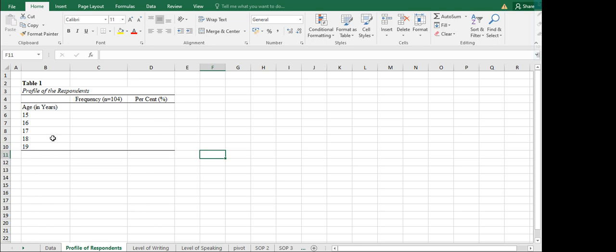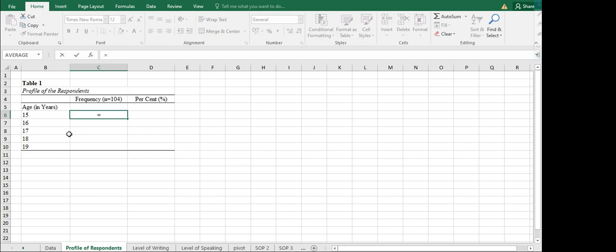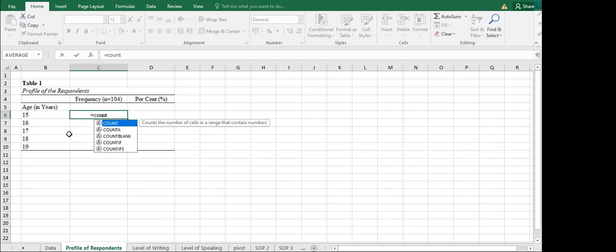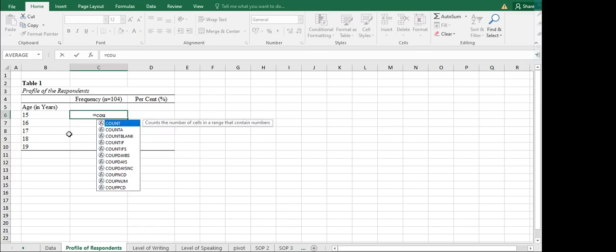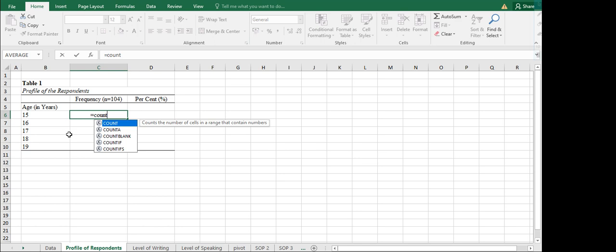Since we only have age in that raw data, I'll now be teaching you how to do the frequency and the percent for the profile of the respondents in terms of age. Under the frequency column, we can simply type the equal symbol and then type COUNTIF, and you would see some options here.